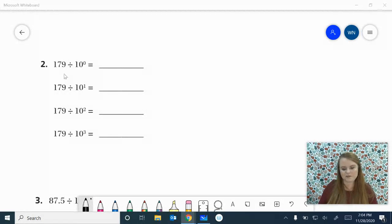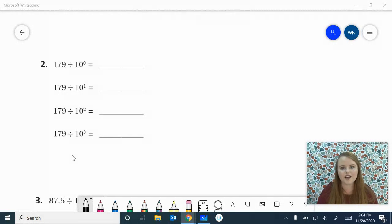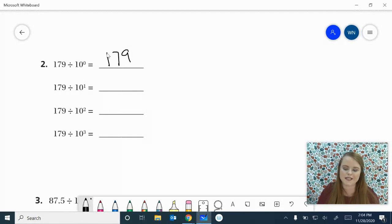Let's look at this. 179 divided by 10 to the 0 power, 10 to the 1st power, 10 to the 2nd, and 10 to the 3rd. Go ahead and work it out and come on back. We know the first answer is 179 because 10 to the 0 power just means 1. It stays the same.